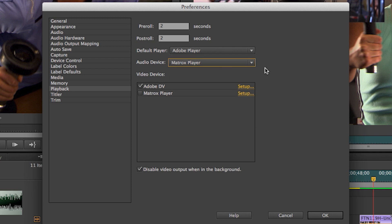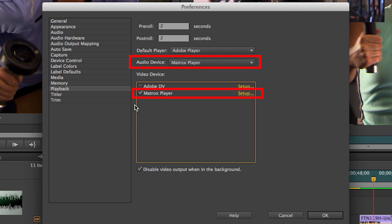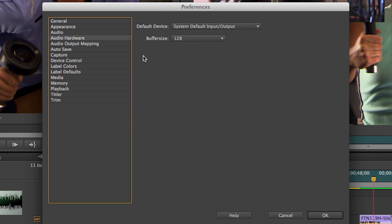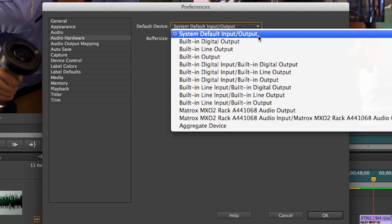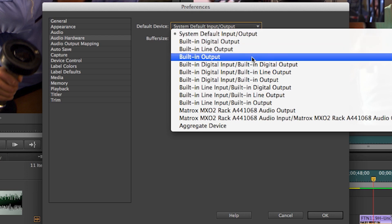Here you'll note the audio device should be set to Matrox Player. And then under the video device, unclick Adobe and check Matrox Player. Now we'll go to the audio portion of the setup,